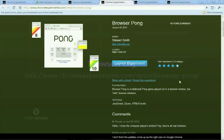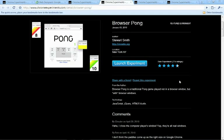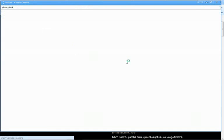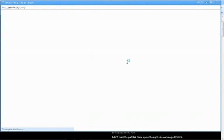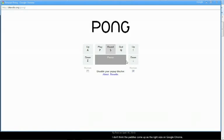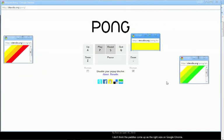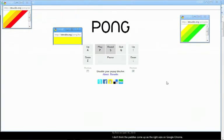So moving on we have Browser Pong. Browser Pong should be familiar to anyone who's played the classic arcade game Pong. Let's just load it up. This is truly one of those things you could not create using any other plugin such as Adobe Flash.